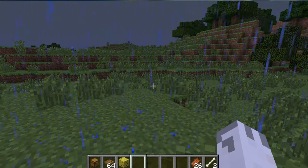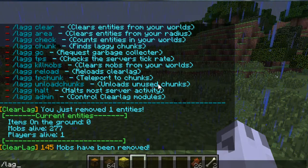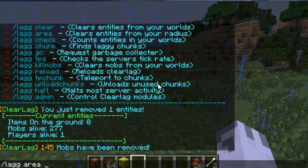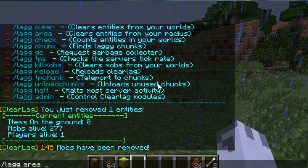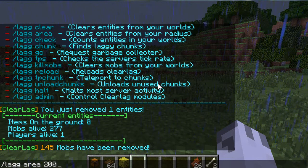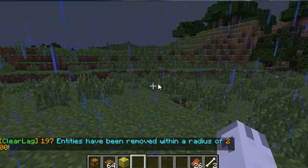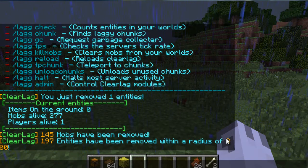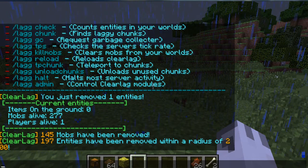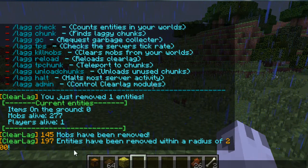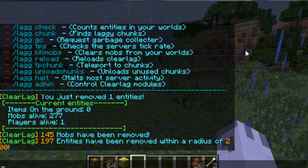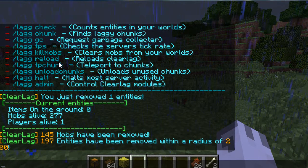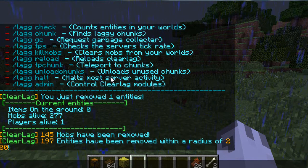And then /lag area, and then you set a radius. So let's say a radius of 200. So this will remove entities within a radius of you. So say I specified 200. It will measure 200 blocks around me and kill all the entities inside of that.